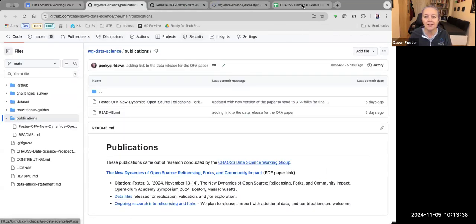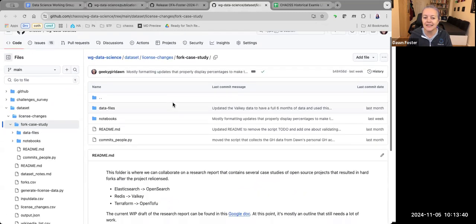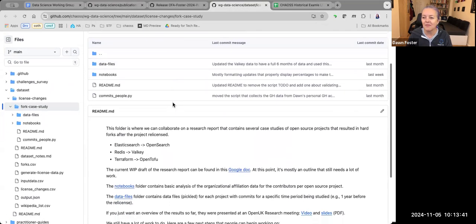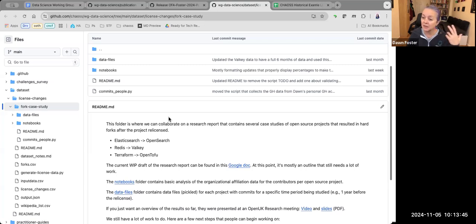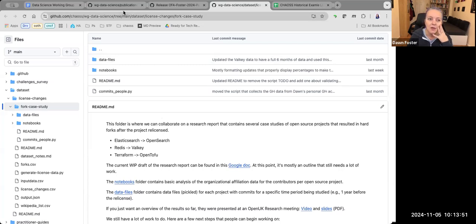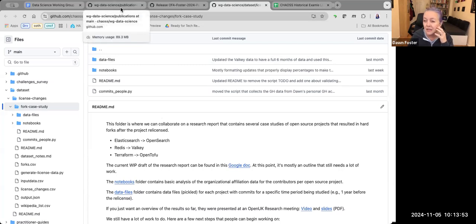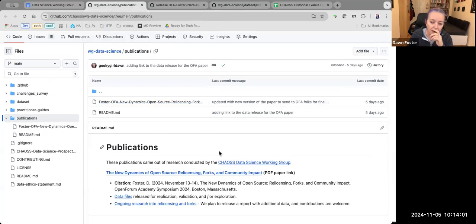We've got ongoing research into these forks, so I want to continue to update the data and have it be up to date when people just go to the repository. By cutting it as a release, it just gives us a snapshot in time of what the data looked like when I wrote the paper.